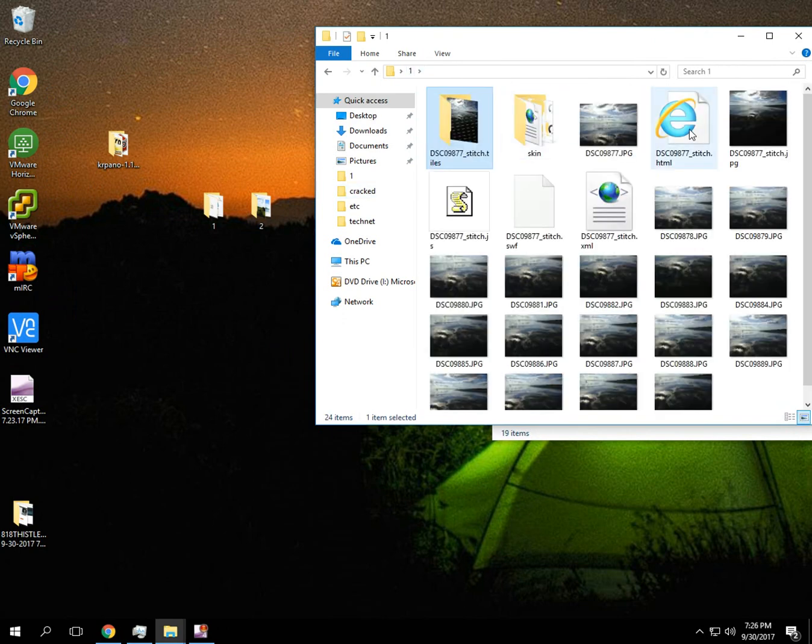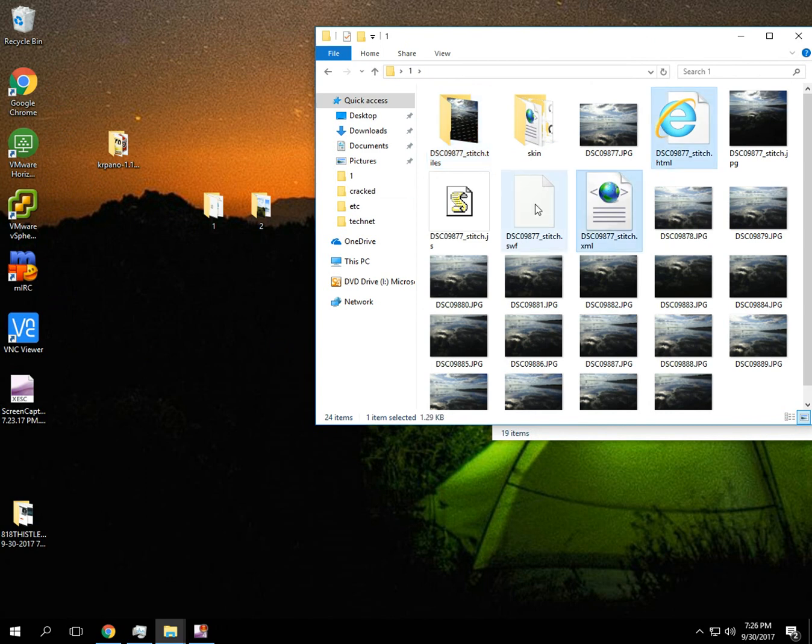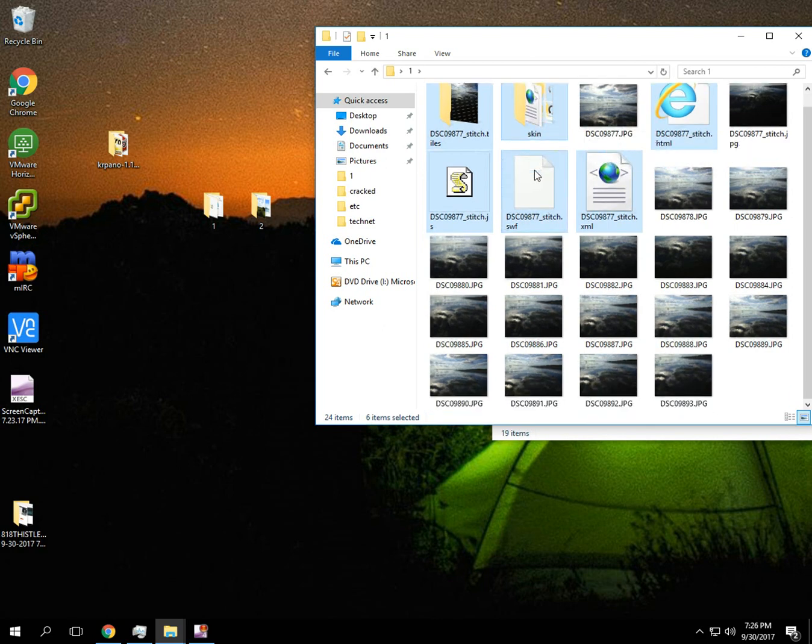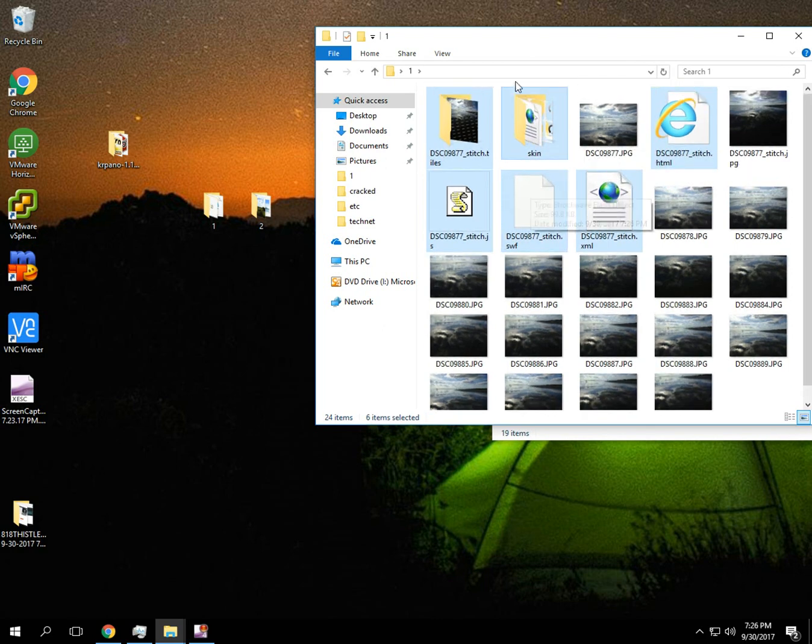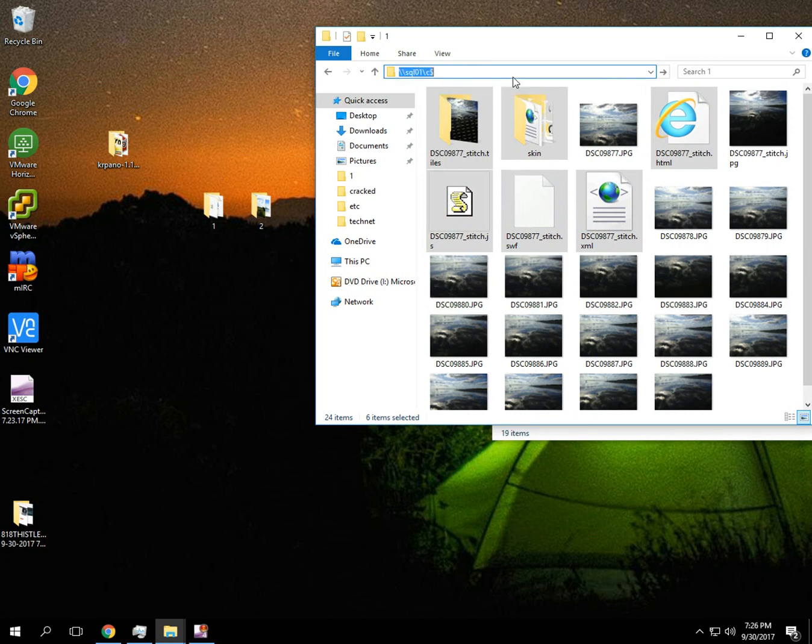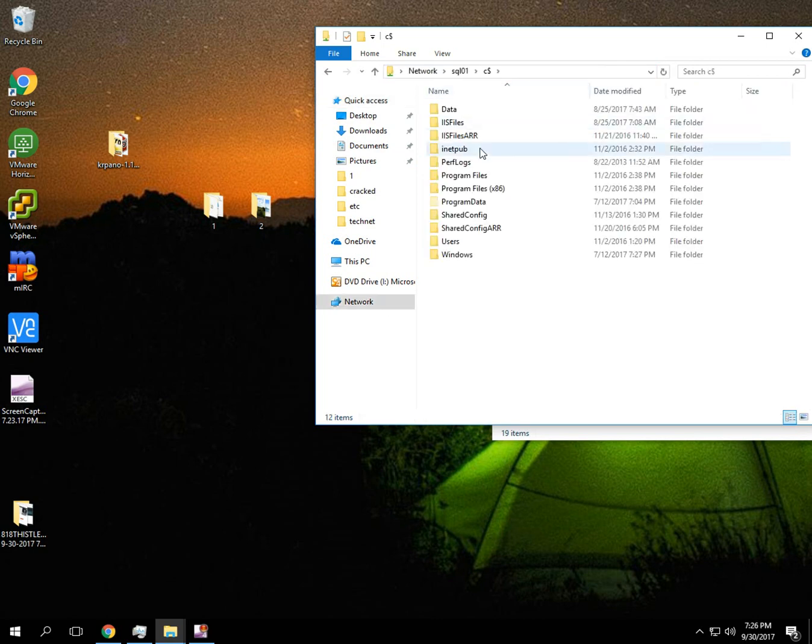Alright. So it creates these five, six folders, six files. And I'm going to actually drop those on our web server real quick so we can see what they look like.